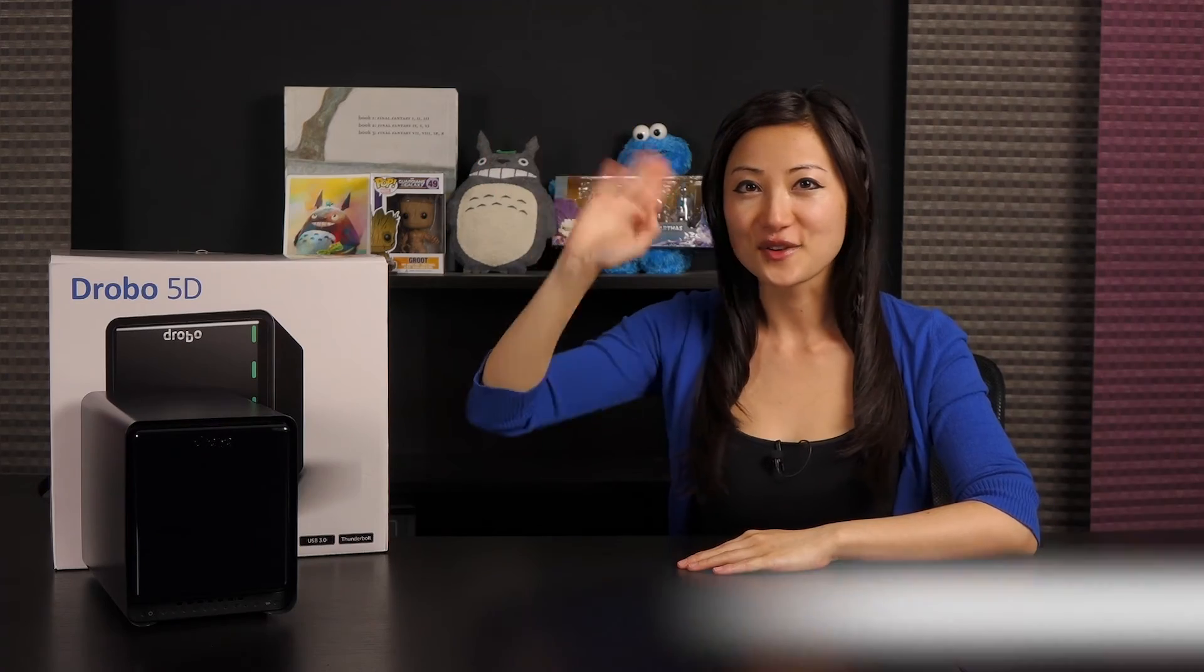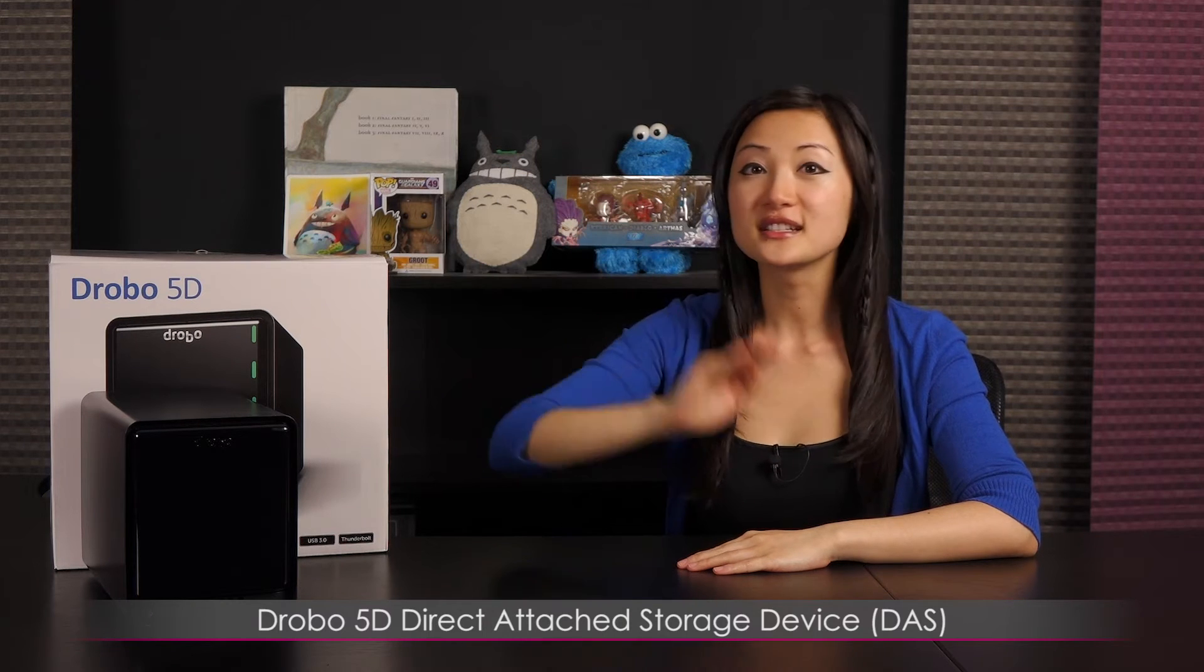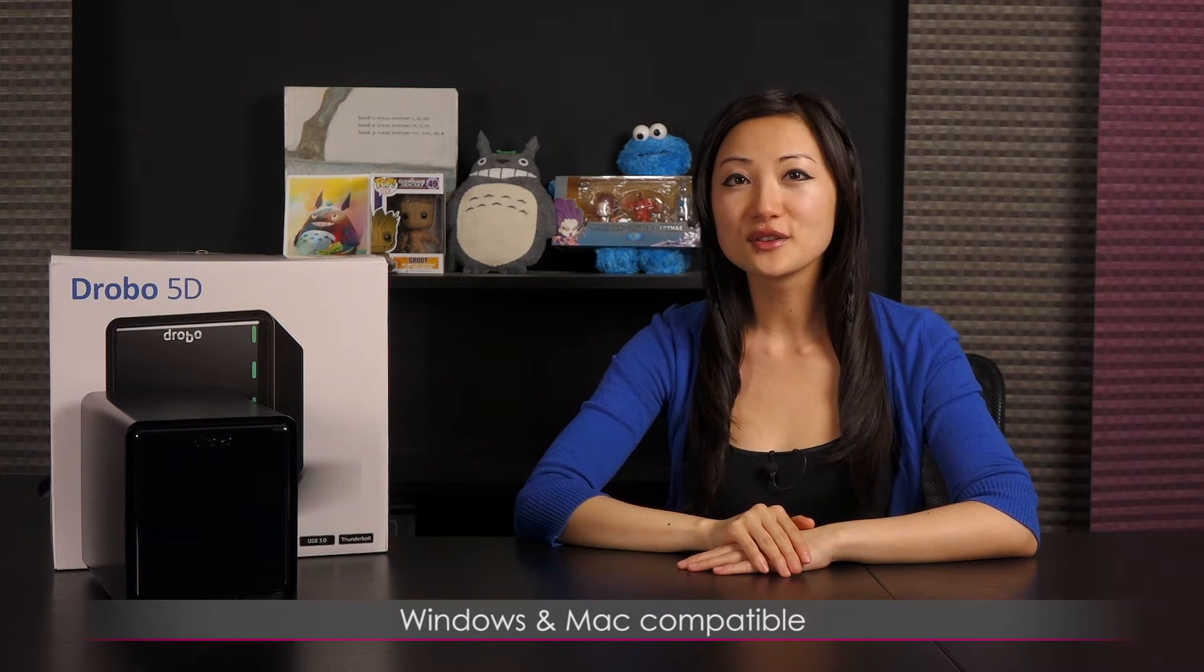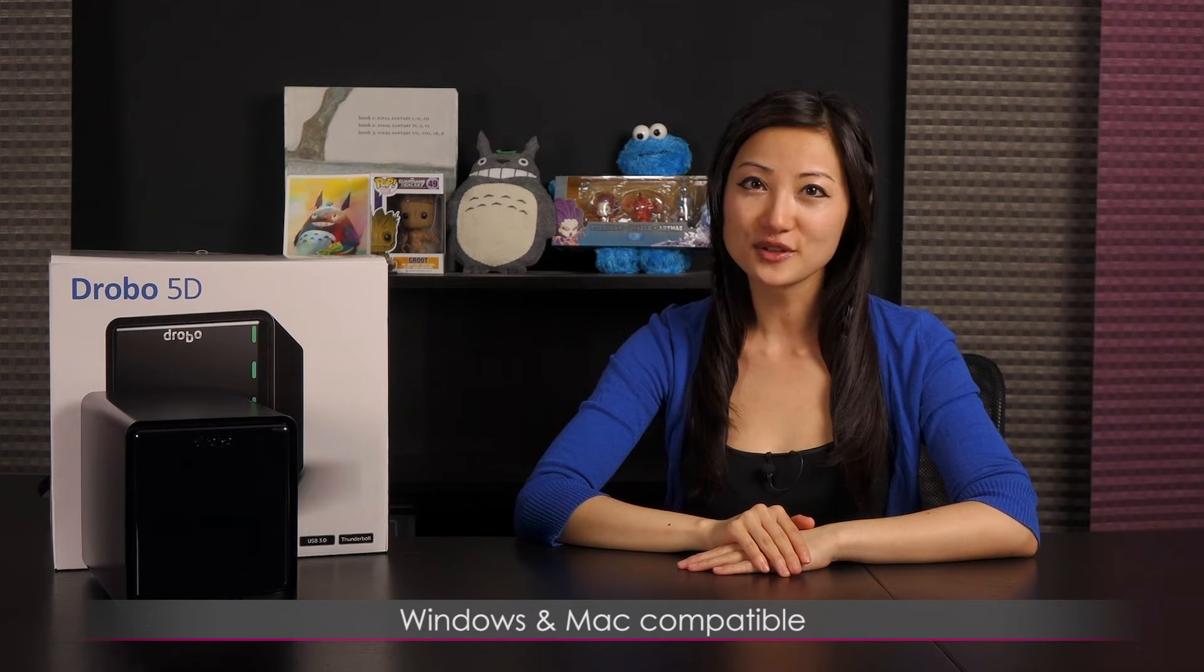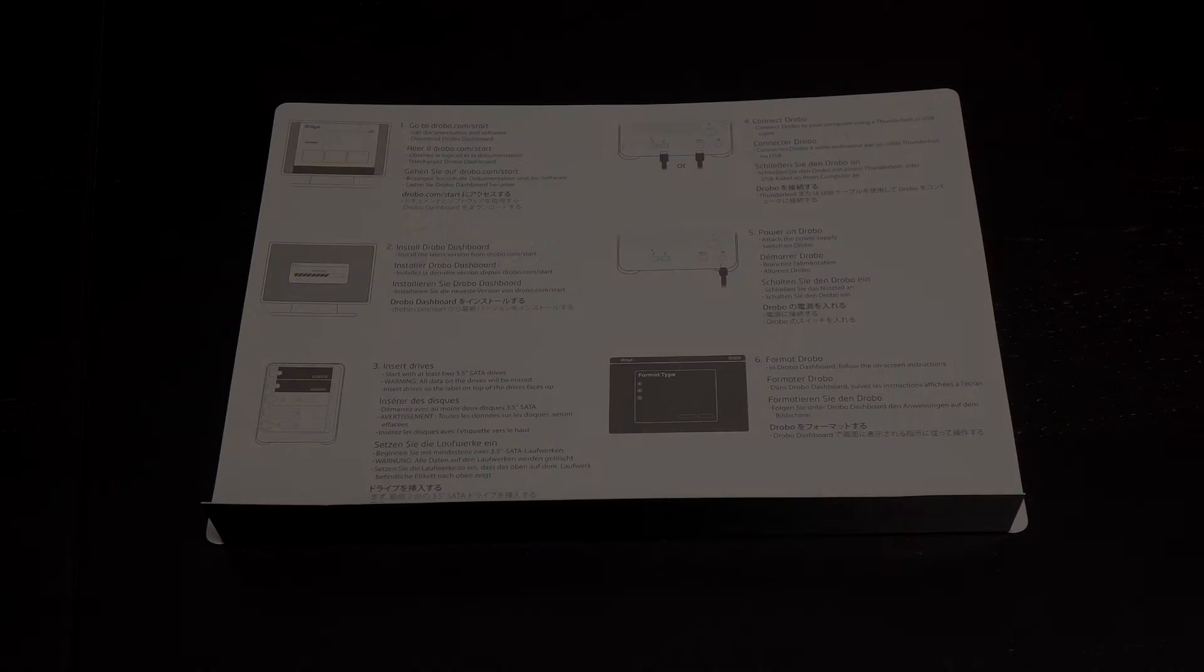Hi everyone, welcome back to Joanne Tech Lover. I'm Joanne and I'll be taking a look at this Drobo 5D Direct Attached Storage Device. It's both Windows and Mac compatible and you'll need Windows 7 and up and Mac OS X 10.9 or higher.